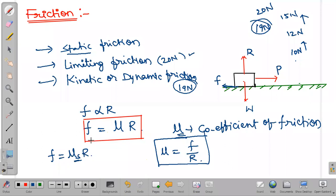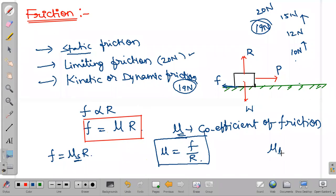For static friction we write μs × R; for kinetic friction fk = μk × R — we got expressions for both. Now we will see a graph for this, which will give more clarity on how these three frictions exist. In kinetic friction we also have two more types: sliding friction and rolling friction, which I will explain with the graphical part.